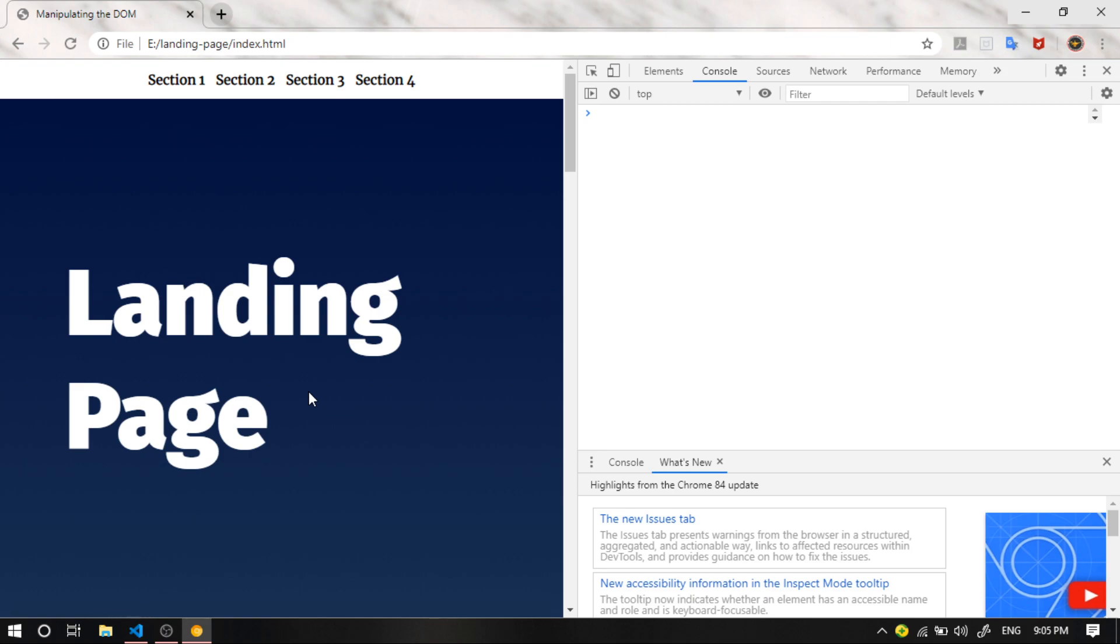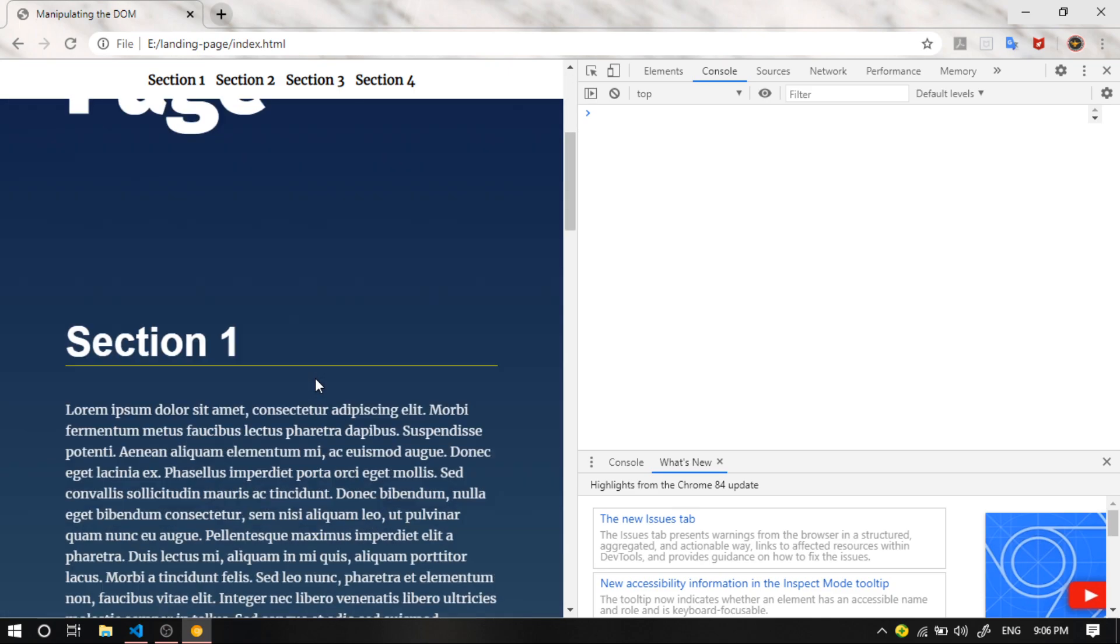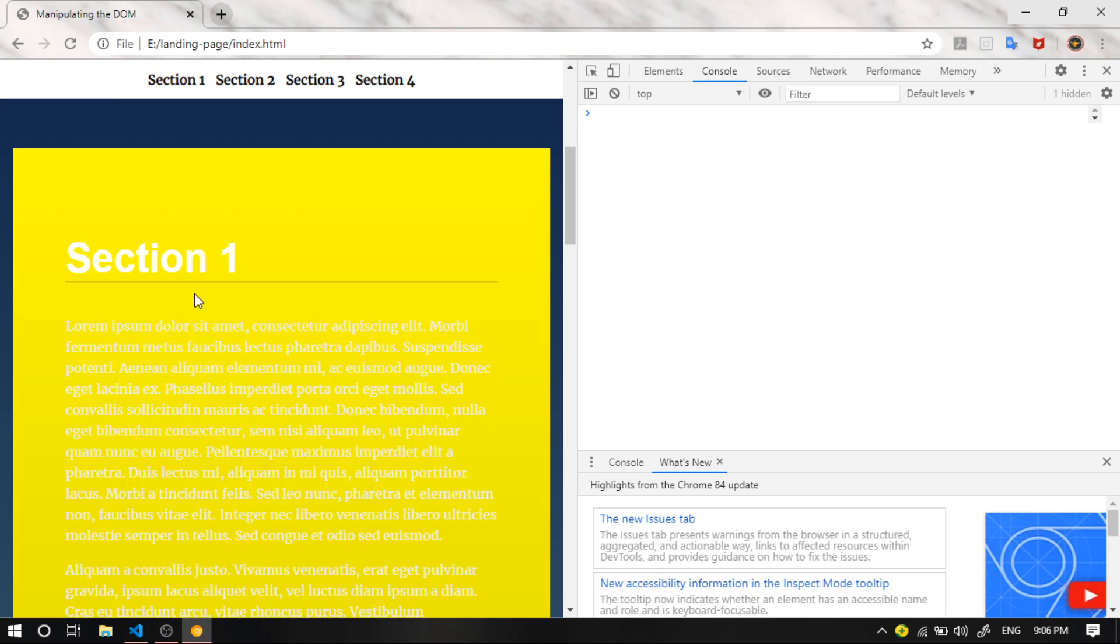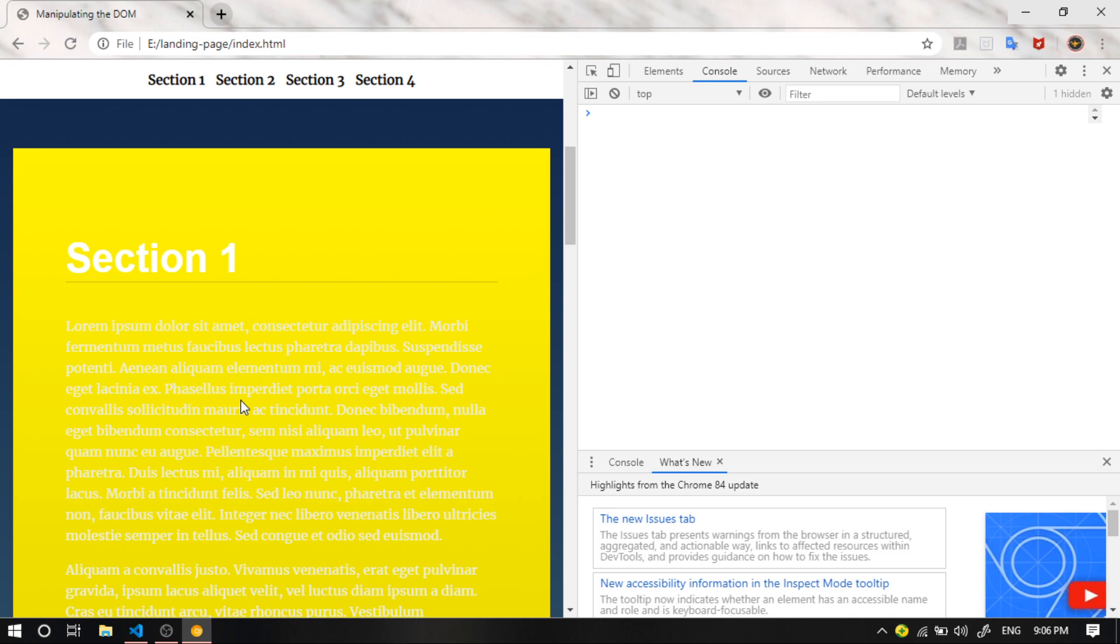So a quick shoutout to Lynn and Tanvi for contacting us regarding some updates that the reviewer wanted them to do. Basically what the reviewer wanted them to do is they wanted to apply the same dynamic styling to the navigation board. Now of course this is not specified in the specifications, but we're going to do it anyway.